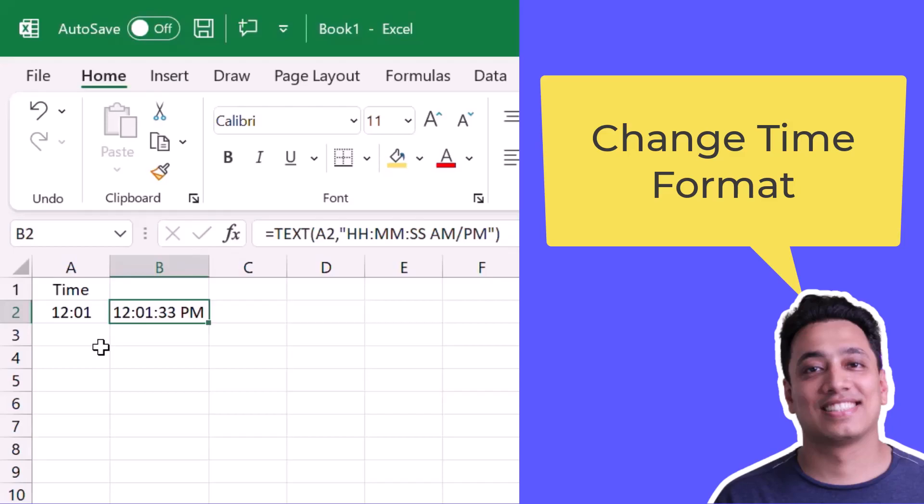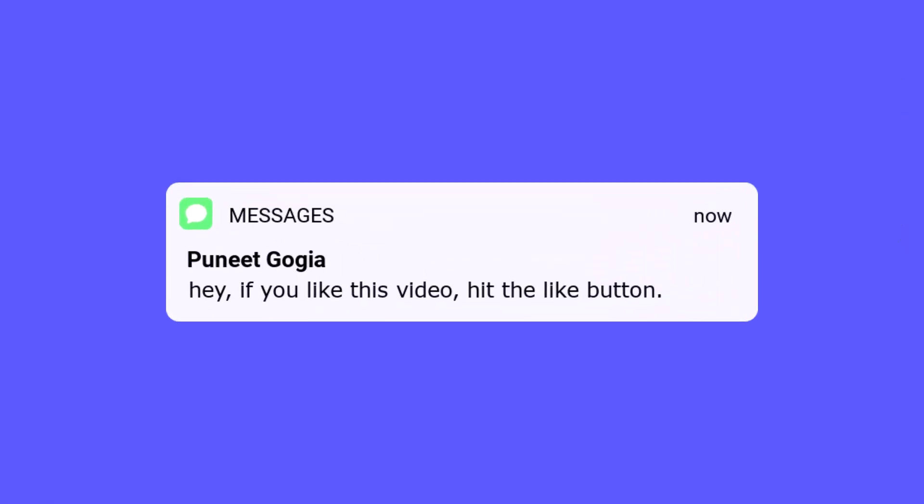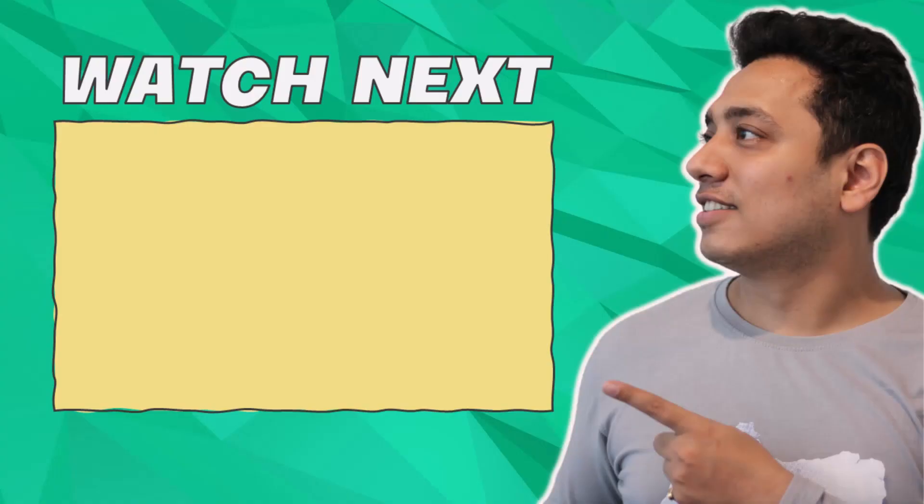So in this way, you can change the format of time that you have. I'll see you next time. Bye.